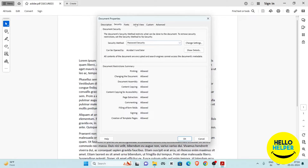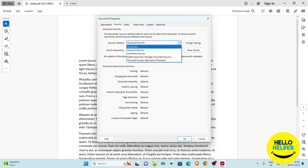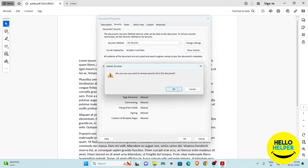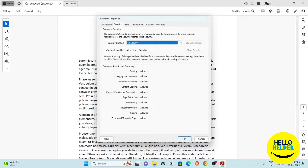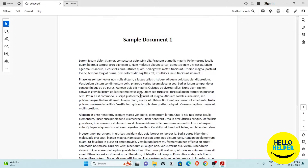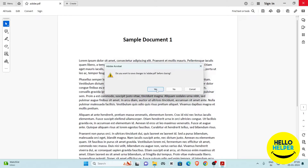Here you will get these security options. Click on the dropdown button and select 'No Security.' A message will pop up asking: 'Are you sure you want to remove security from this document?' Simply click OK, then click OK again, and the password will be removed. Now click the Save button.